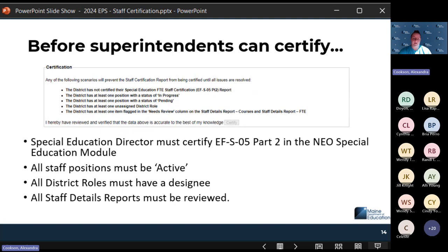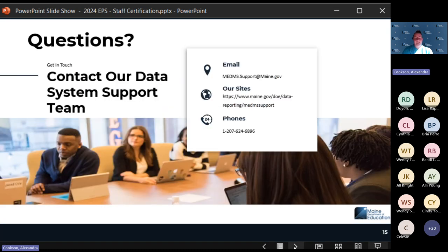That is the staff certification report. The report is due on October 30th, so please be aware that is coming at the end of this month.